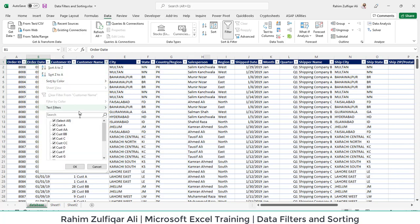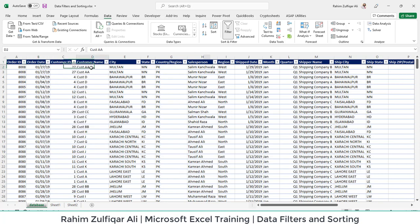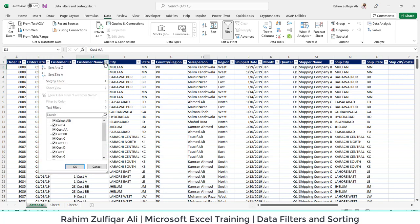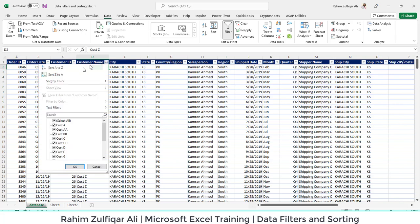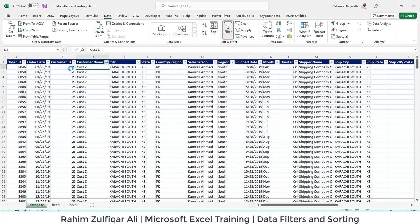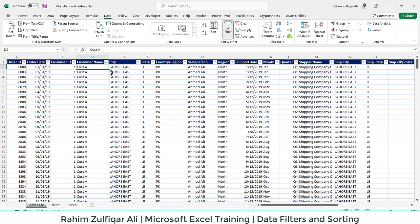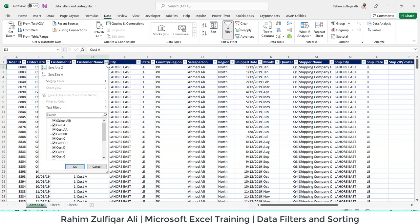From here you can also do sorting like A to Z and Z to A based on textual values. Like on customer name, you can sort it by A to Z and Z to A. For example, I'll do Z to A, so the entire data has been sorted. Again I will go for A to Z—it has been sorted.